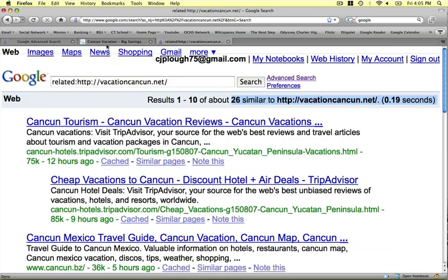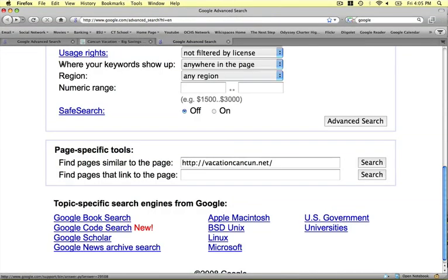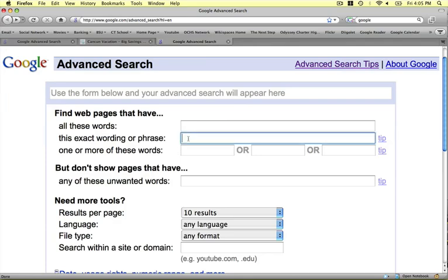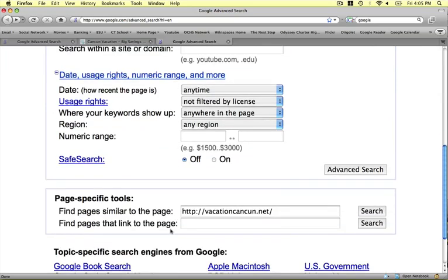So what we just looked at is how to do a Google Advanced Search using three techniques: starting narrow, which is using the with or without words; using the exact phrase, which is when you type something into the exact phrase field and get quotation marks around it; and doing similar page searches. Hope you all learned a little bit more about Google Advanced Search, and thank you for listening.